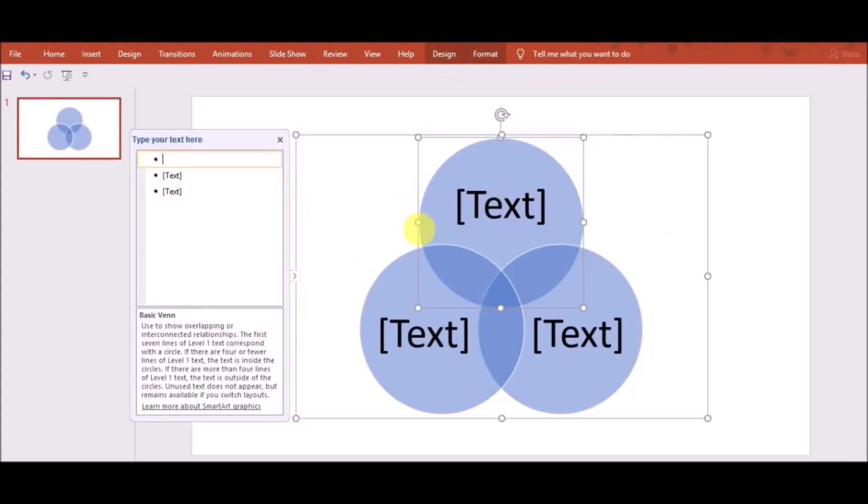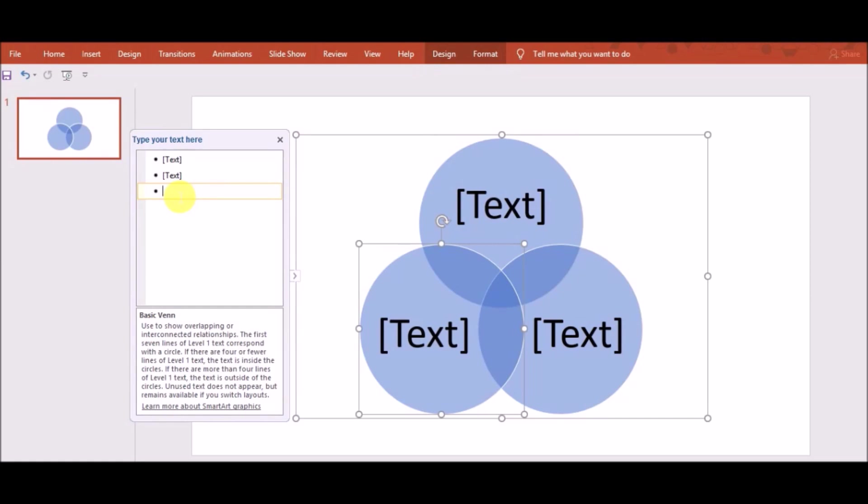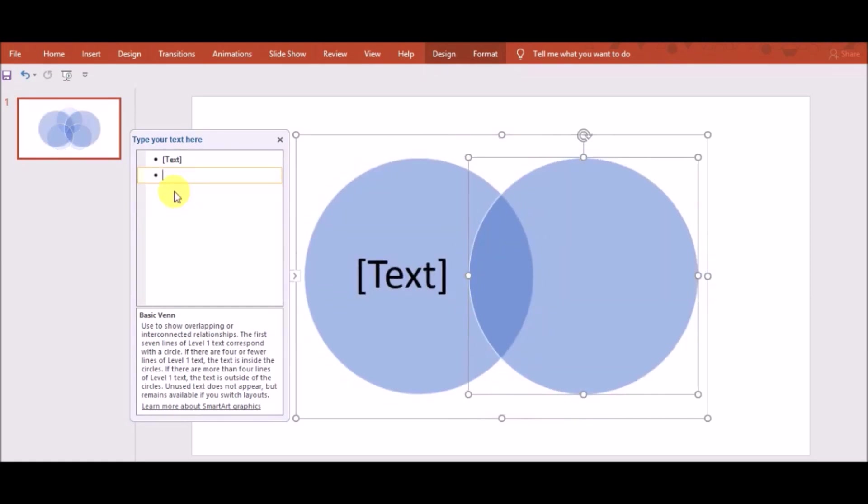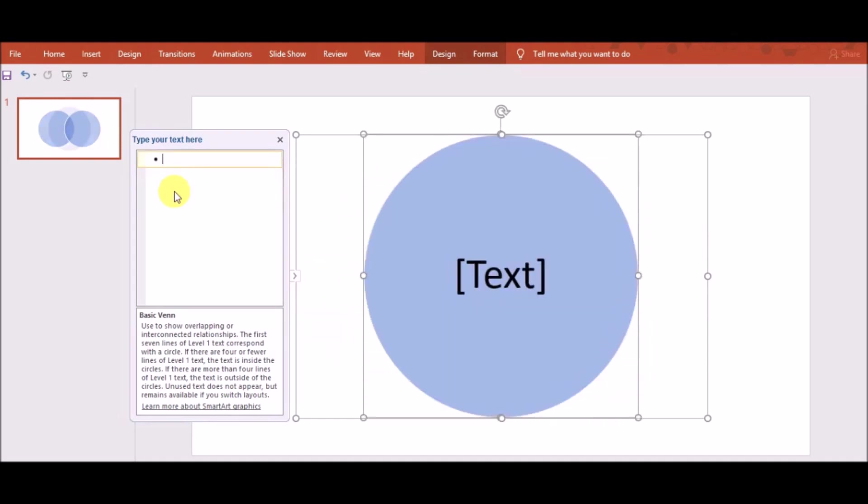Here you will see diagram of three sets. If you need only two sets, then you can click on backspace. If you don't need two sets, again click on backspace.